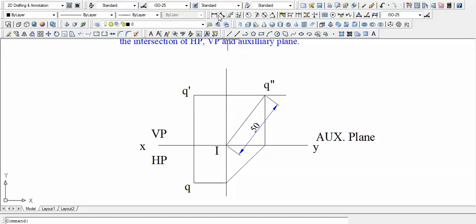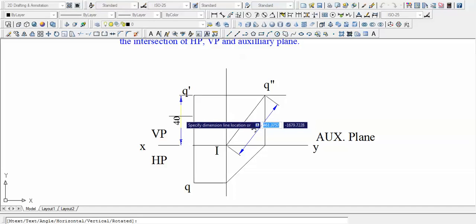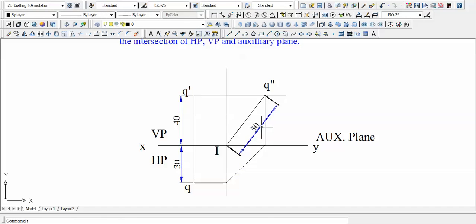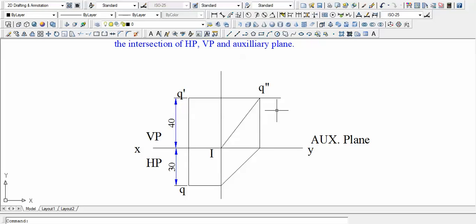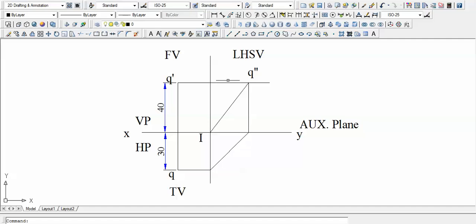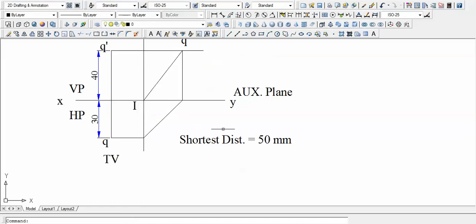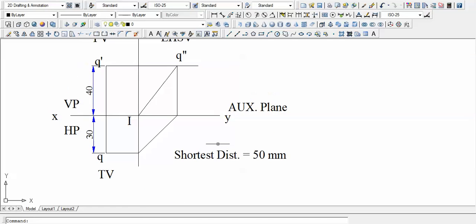Let us add final dimensions to the drawing: 40 mm for H, 30 mm for D, and the computed shortest distance. This is the front view, top view, and side view. The shortest distance computed from the drawing is 50 millimeters. That's all — let us meet again with a new problem. Thank you for watching and please hit subscribe.